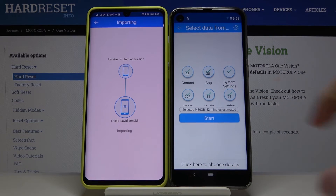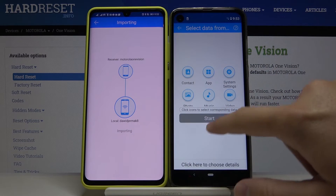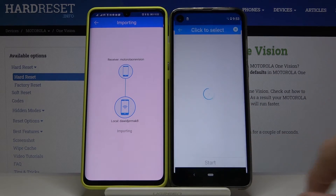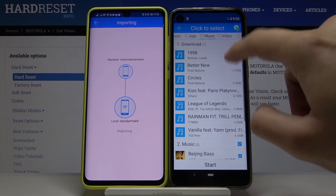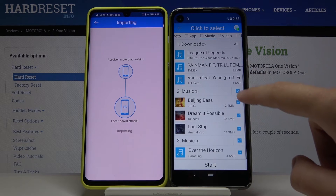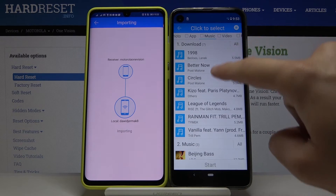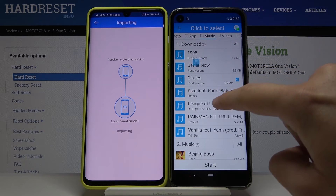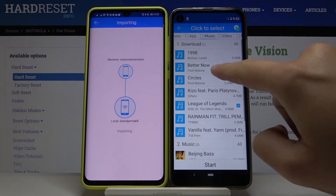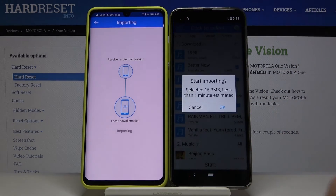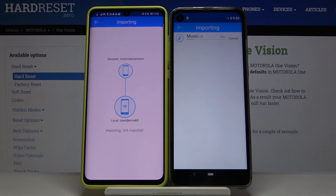In my case I'm going to go into the details because this is only an example. I'll go to Music and deselect, because I only want to take maybe these three songs. Just click Start when you are ready, then click OK to confirm.